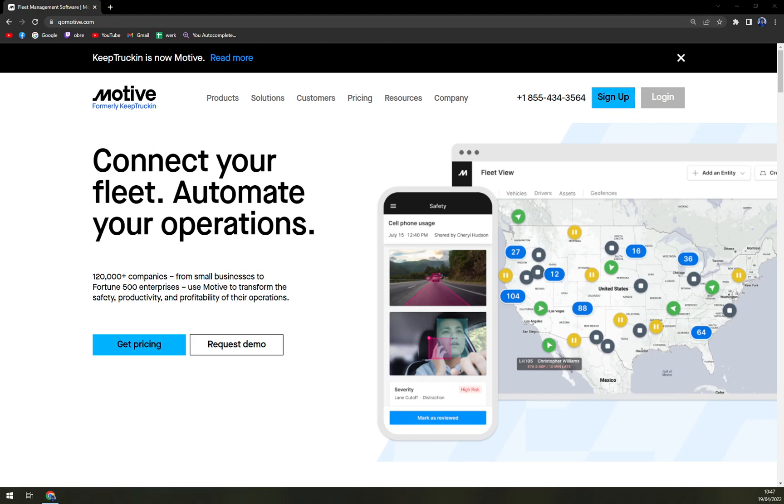Keep Tracking comes with an integrated drive app that allows the tracking of drivers' HOS as well as vehicle inspections. Keep Tracking also integrates with other industry-leading solutions. They are based in San Francisco, California.